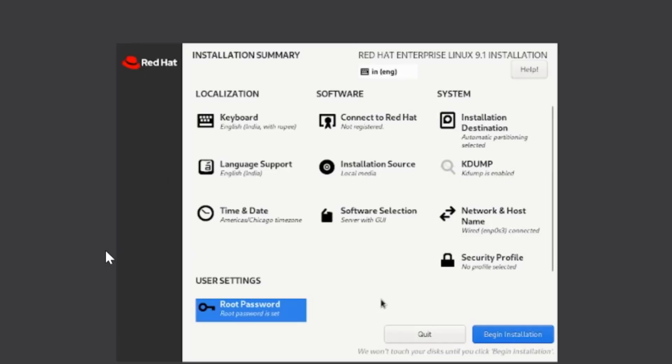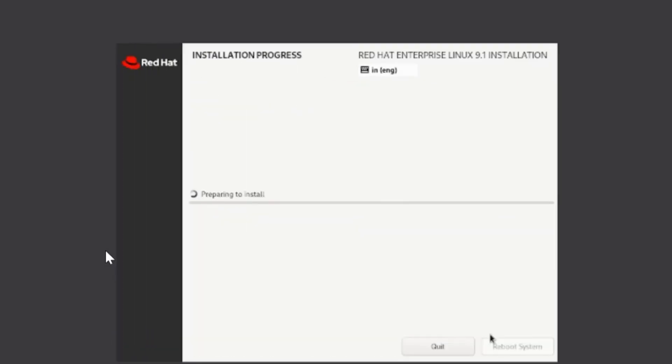And begin installation. So your installation process has now started.